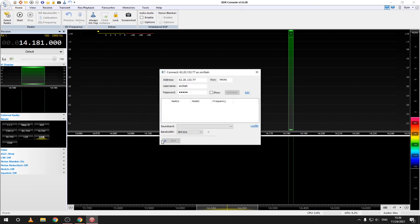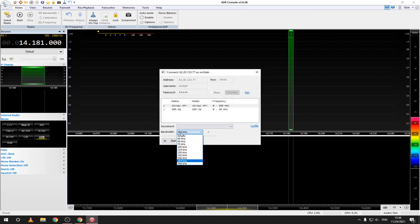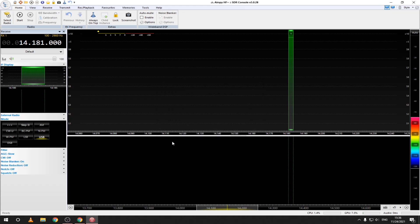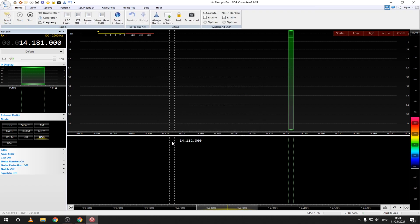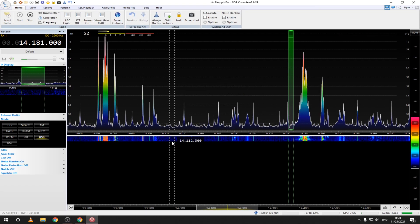Here you can select the different SDR hardware that is connected to the server. Also you can choose the bandwidth that you want. Around 300 to 500 kHz should be OK. Now click start and wait a few seconds for it to connect.